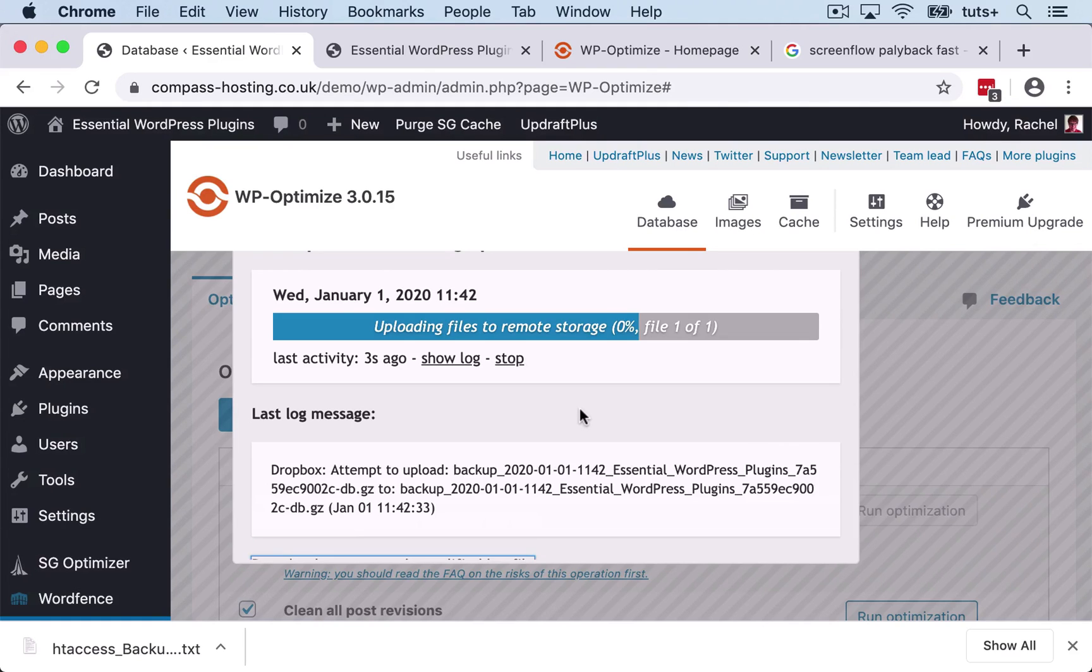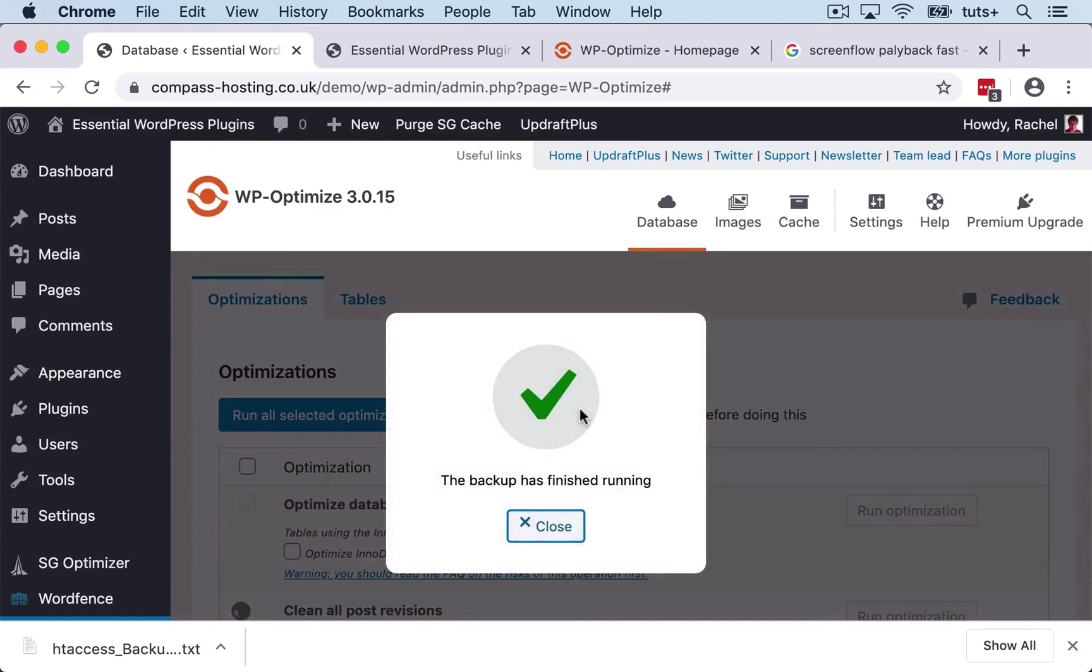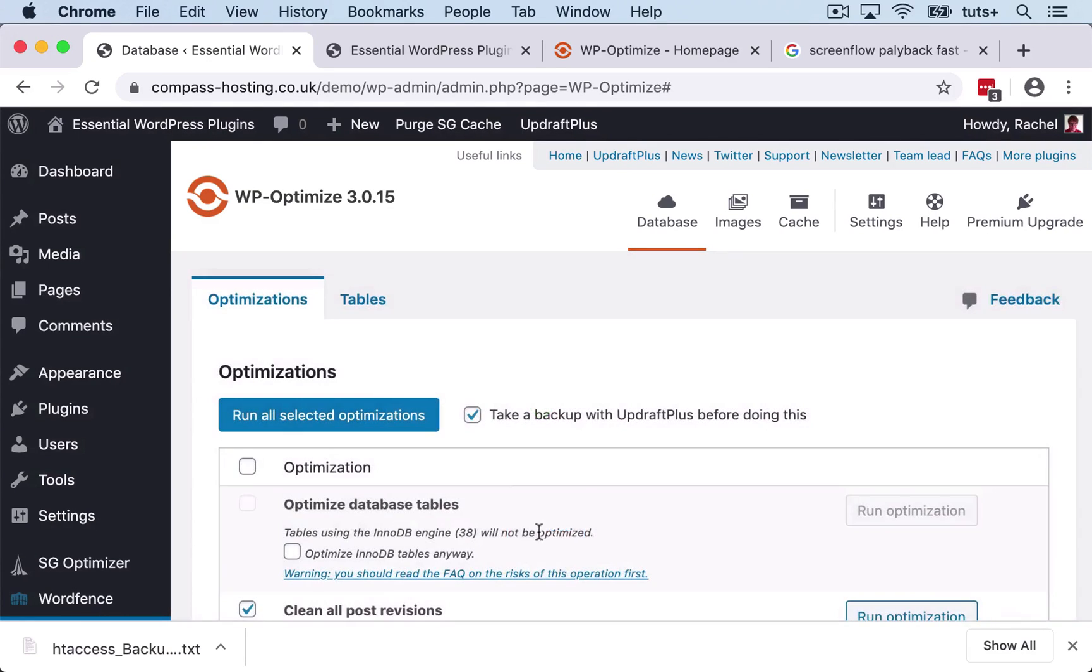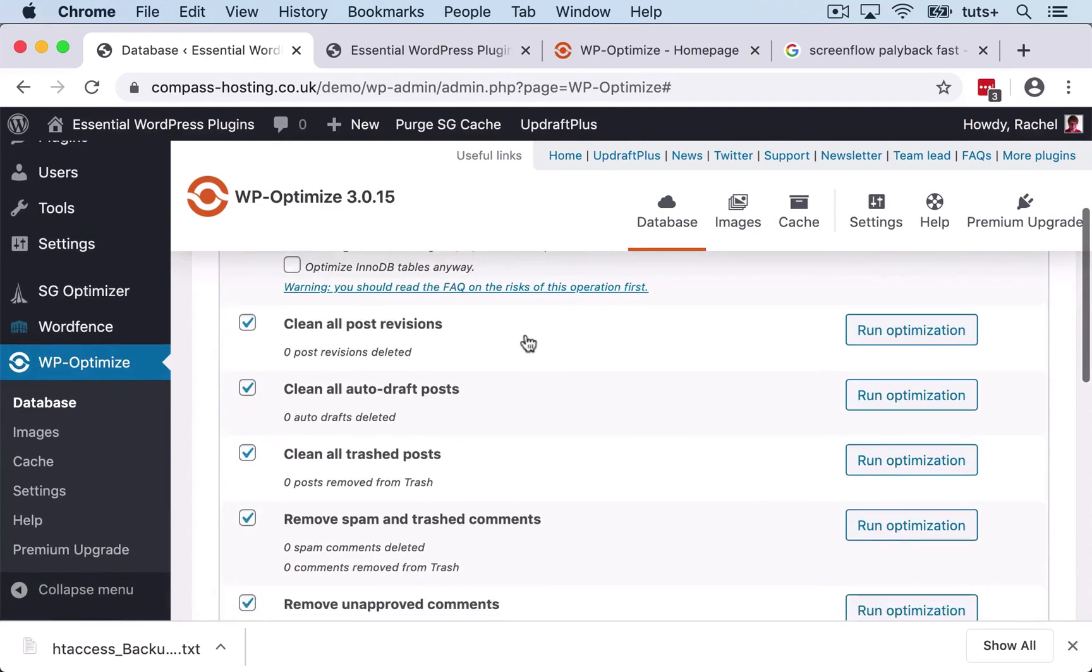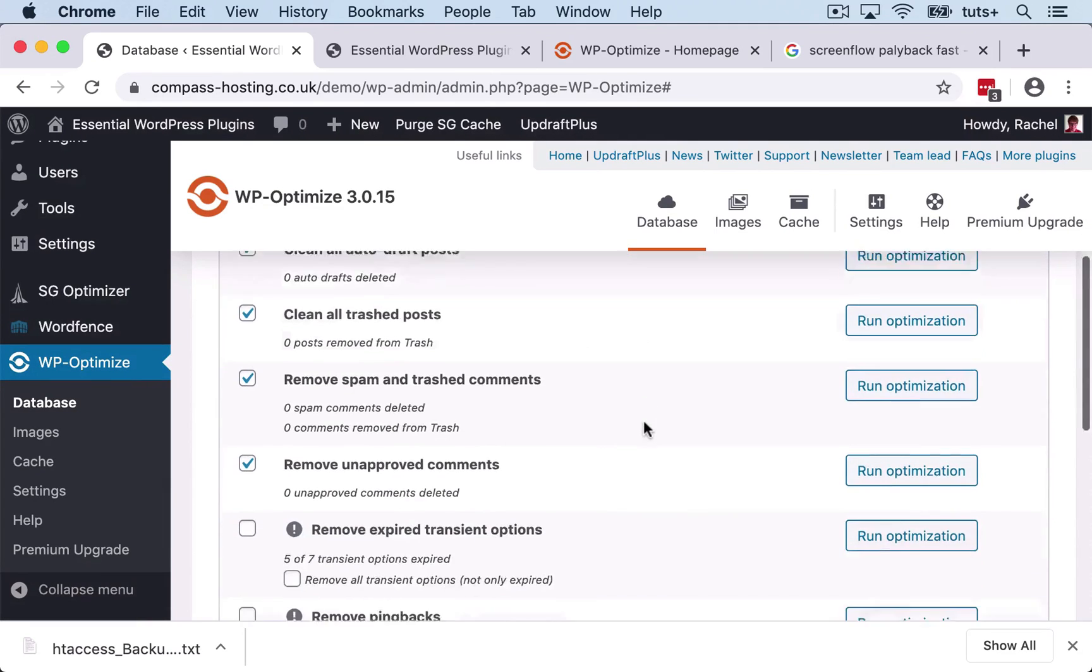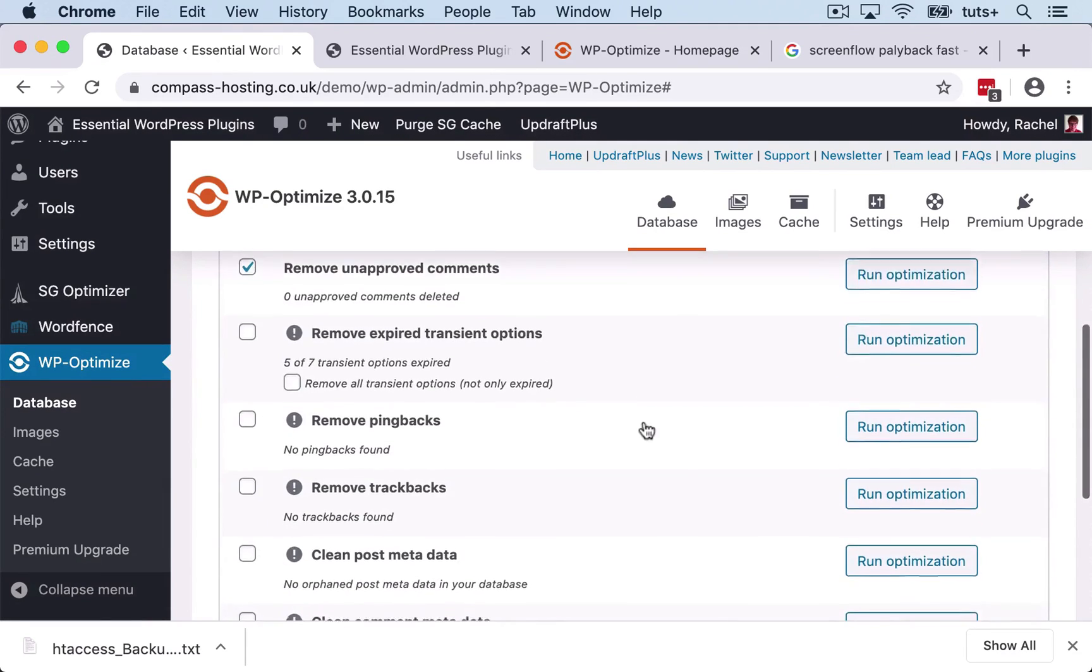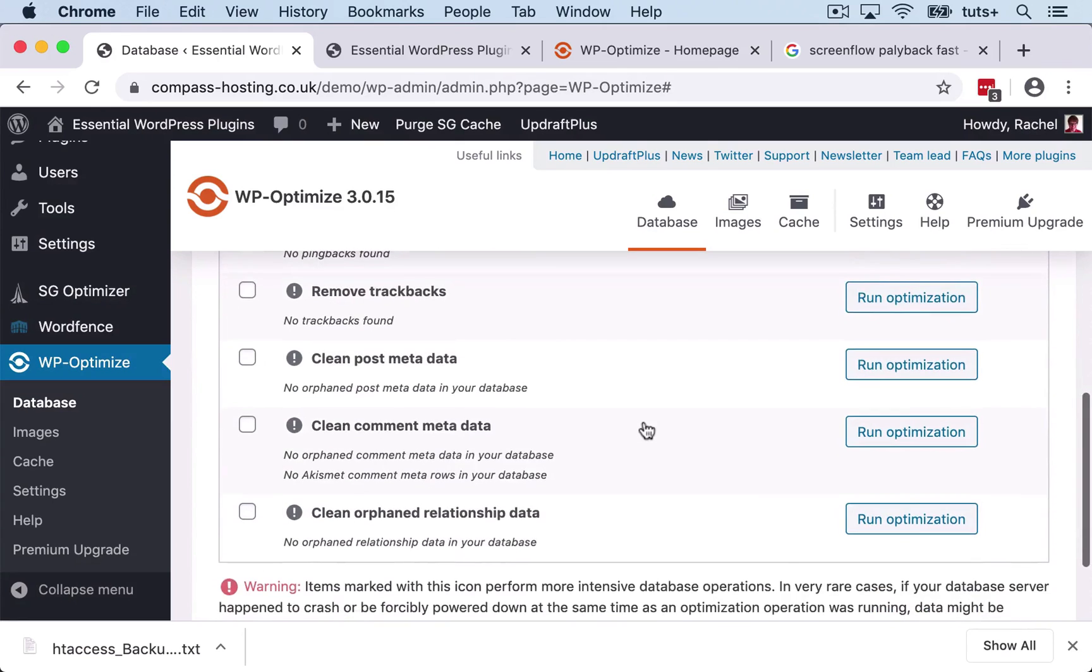So it's uploading some files to remote storage because I already set up Dropbox in the Updraft Plus plugin, and it's run my backup and it's also run the optimizations at the end. So if I go down now, you'll see that there are zero post revisions, autodrafts, etc., because it's removed all of those for me.